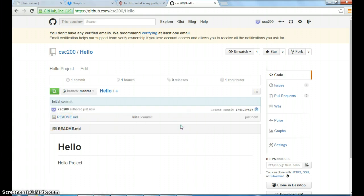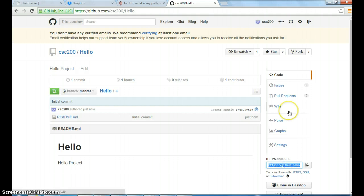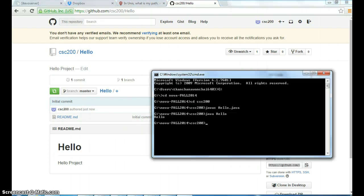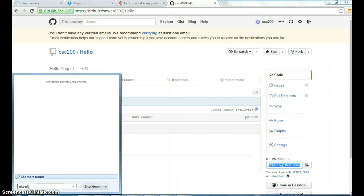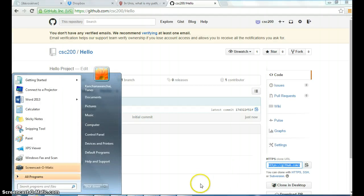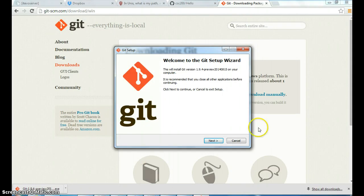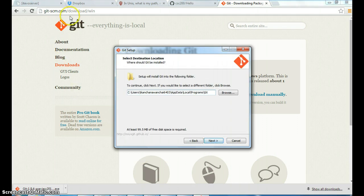First we need to clone the repository — the command is git clone. I asked you to put the git commands on the discussion board and somebody did — git commands. So we copy the repository URL, and of course you need to have Git Bash installed. Let's go to git-scm.com and download git.